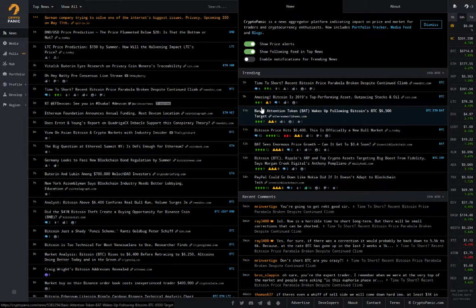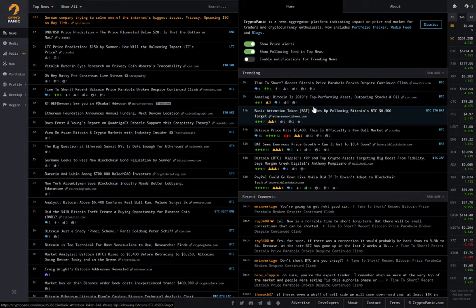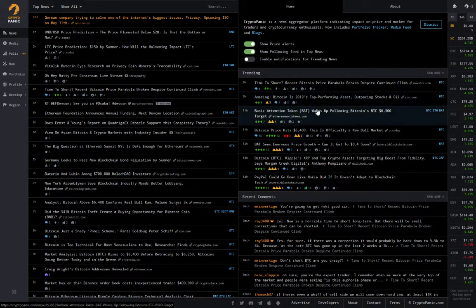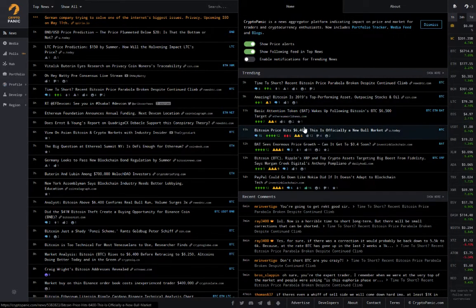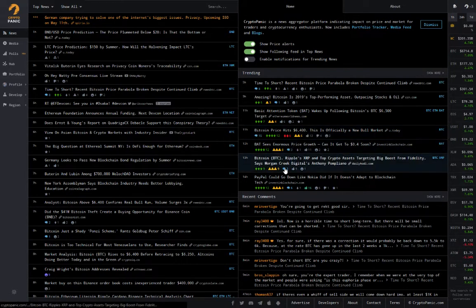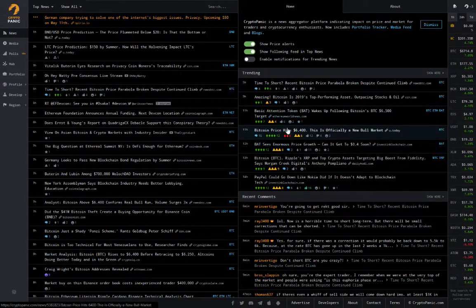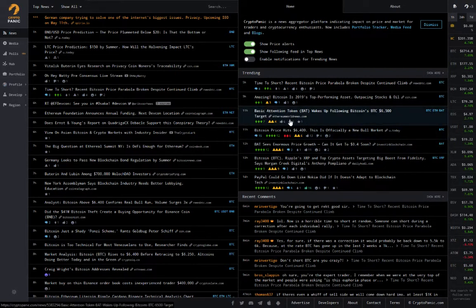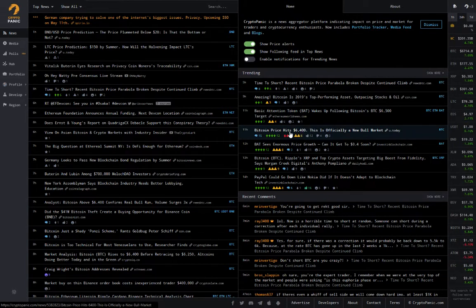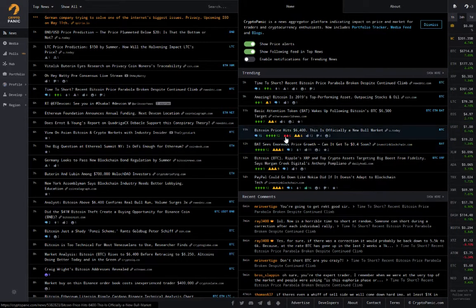That story from newsbtc.com about Bitcoin's parabola is trending. Nine hours ago CCN.com calls Bitcoin amazing, Bitcoin is 2019's top performing asset outpacing stocks and oil. Well yeah, it's validating to hear that but nobody here I would expect is surprised. We all knew this was coming guys because we understand Bitcoin, we understand the technology, the deflationary nature. It's a rare digital asset.